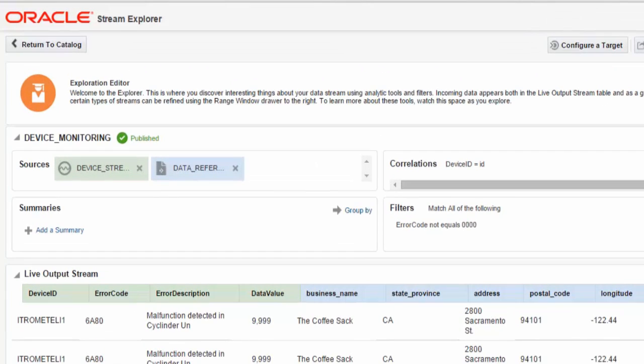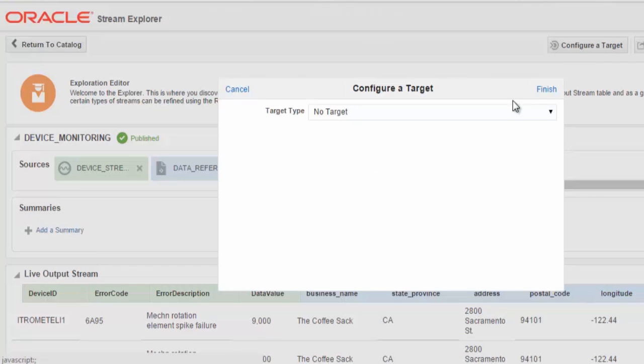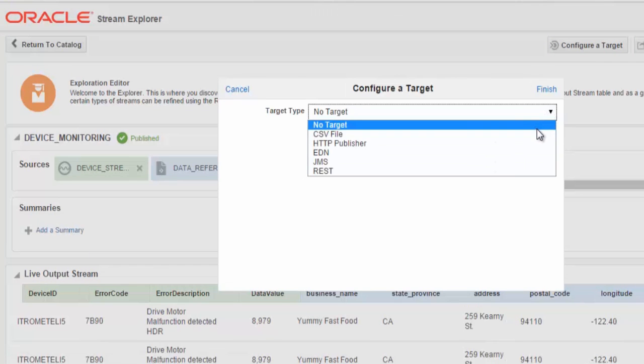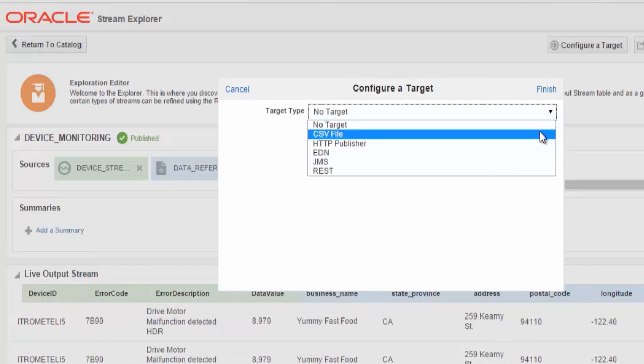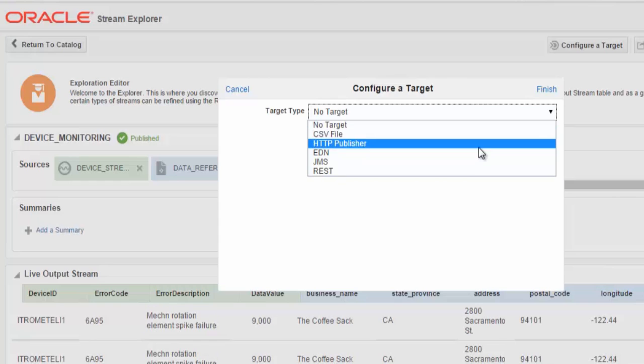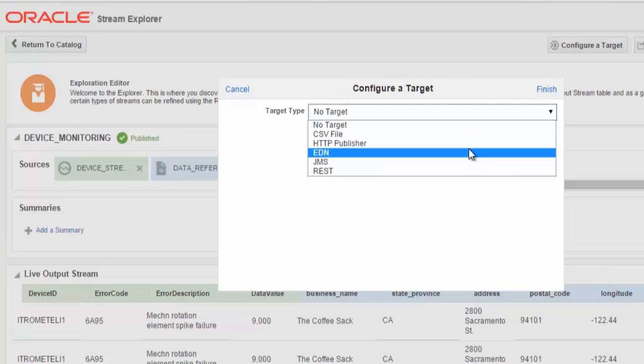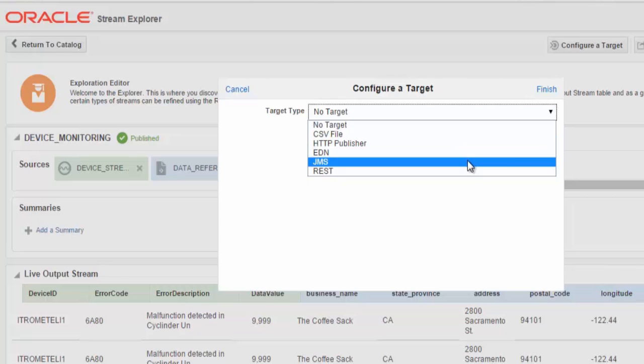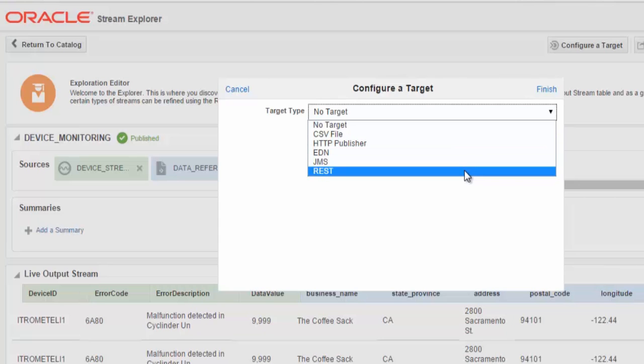In the stream explorer we also can configure targets. These are the events, these are the syncs, event syncs for your applications. They can be CSV files, HTTP publish and subscribe, event delivery network, JMS and REST.